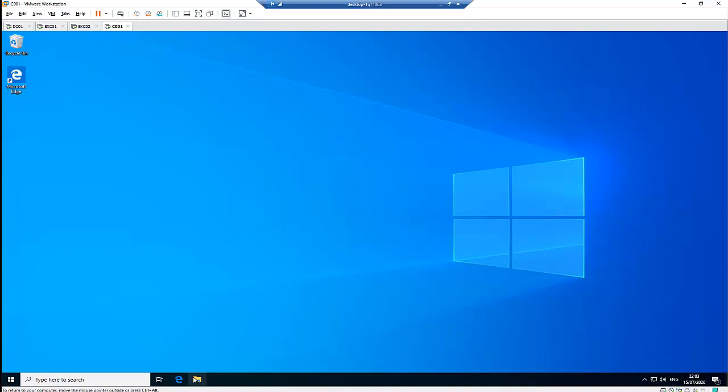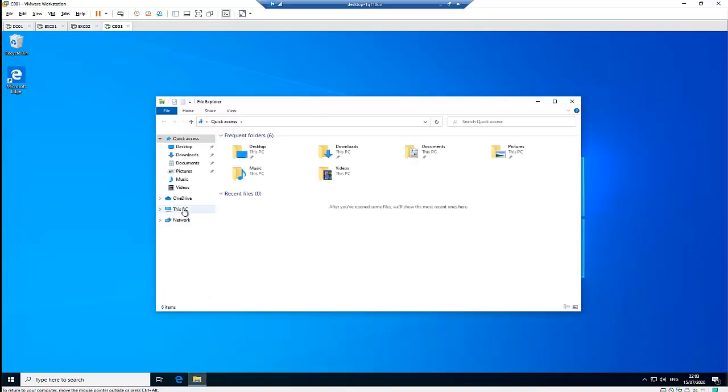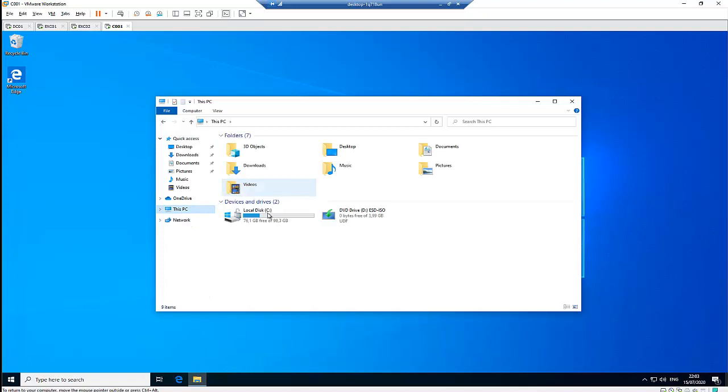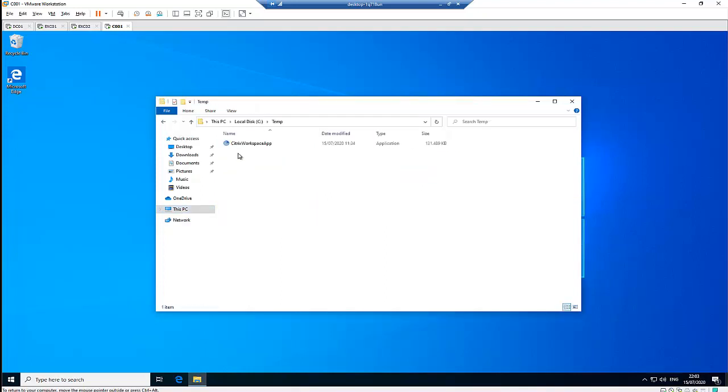First of all, I have downloaded the Citrix Workspace app to this temp folder. You can download it from the internet, from the Citrix website.